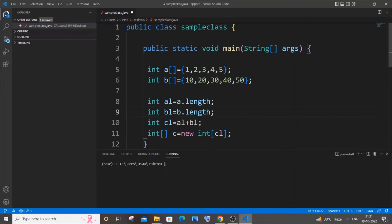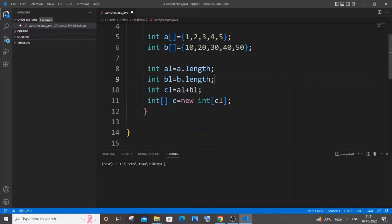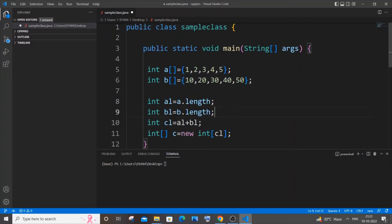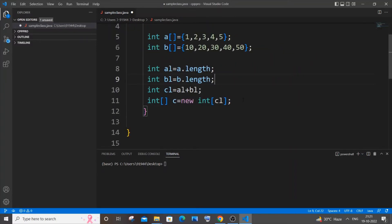After this we will be using three for loops. The first for loop stores all elements from array a into array c. The second for loop stores all values from array b into c. The third for loop is just for displaying the values present in array c. So now let's first copy all the elements from array a to c.